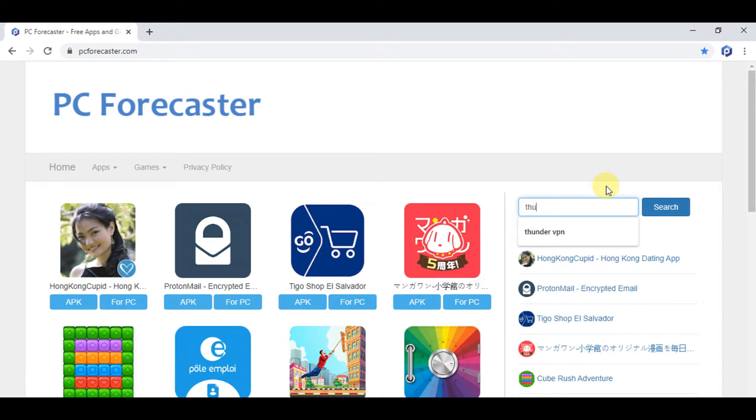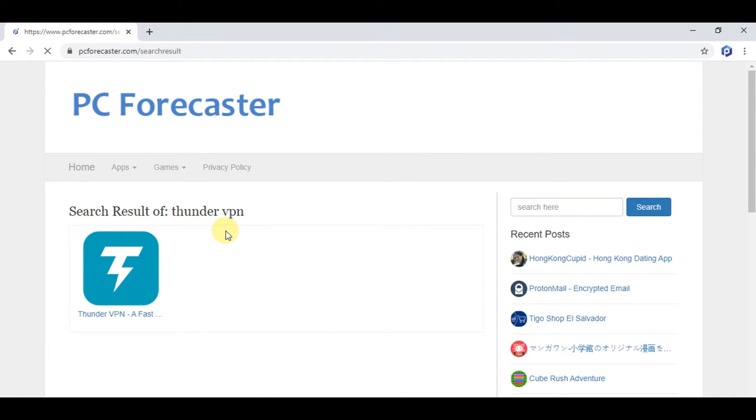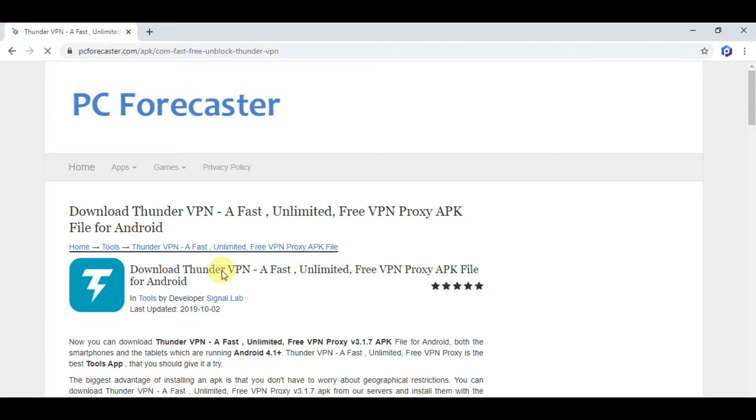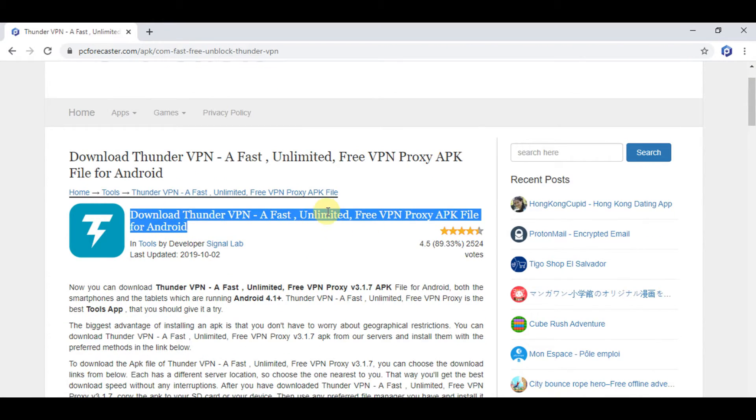Look for the search box and type Thunder VPN in the search box as you see and press enter. Now see, this is the link which is related to the search. Now click it. Here is the article showing some information and steps.